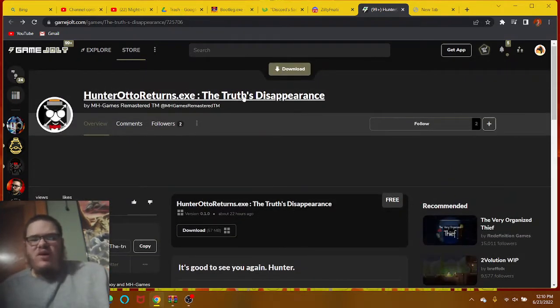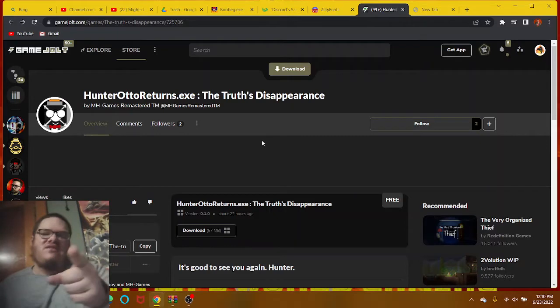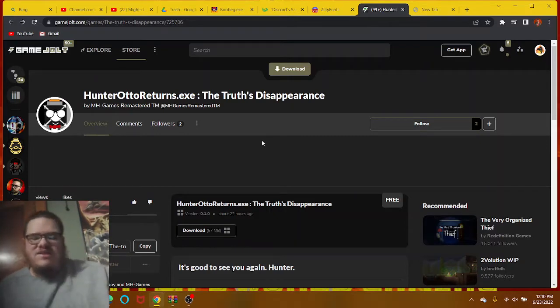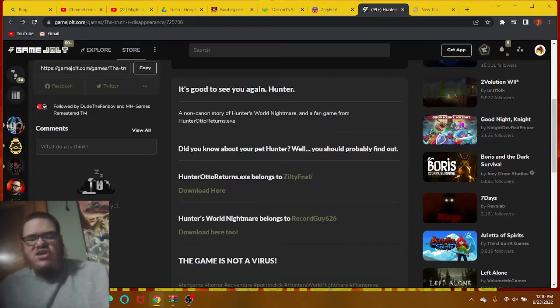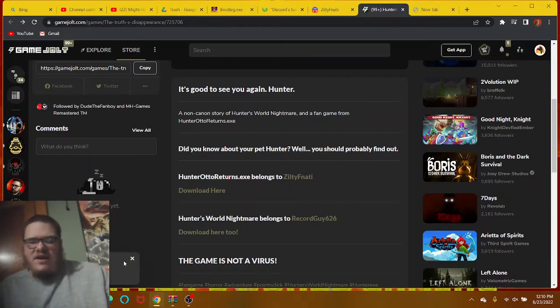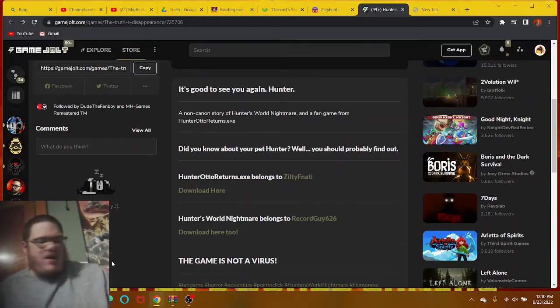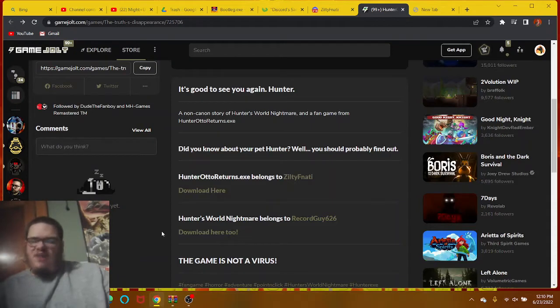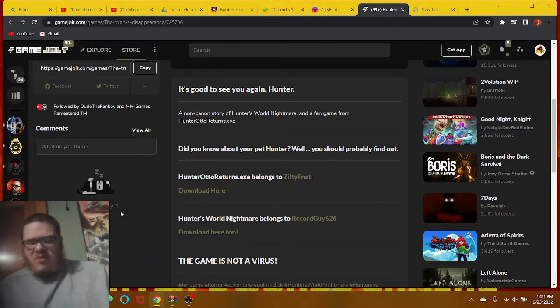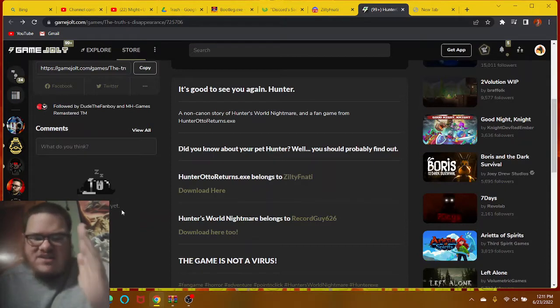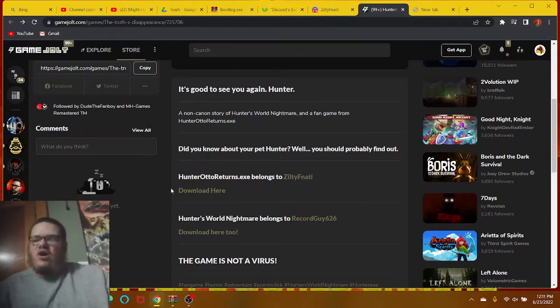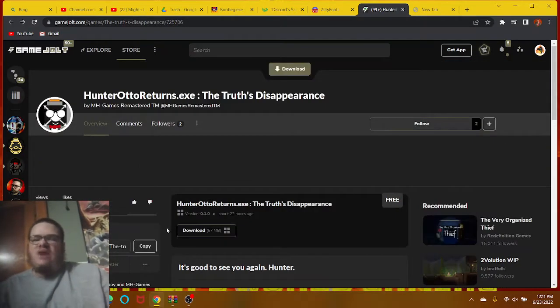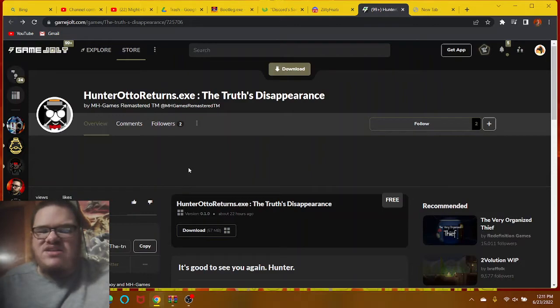This one right here is The Truth's Disappearance, and it's made not by Zelti Fanati, but this game was actually inspired by his franchise works called Hunter Auto Returns Study XE. It belongs to Zelti Fanati here, and download here too. I'm not going to click on these. It's going to be so annoying. Anyway, Hunter's World Nightmare was actually from the original developer, RapidGuy66. So credits to him as well. This one was made by MH Games Remastered TM.